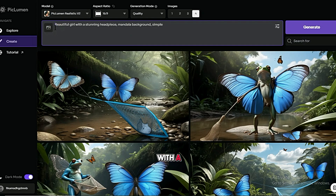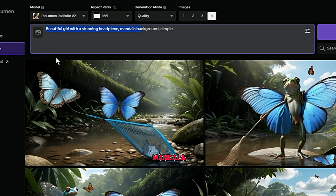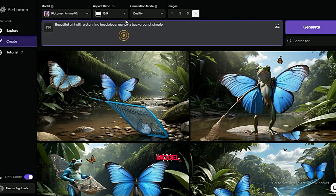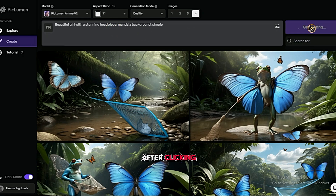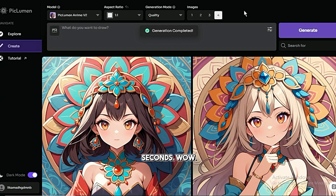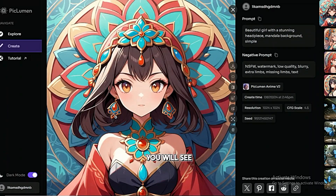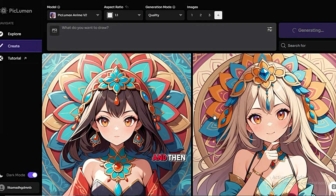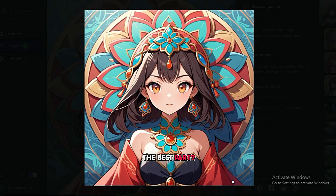Let's try another prompt with a different model. This time the prompt is: beautiful girl with a stunning headpiece, mandala background, simple. I'll use the Piclumen anime model, select a square one by one ratio, and keep the other settings the same. After clicking Generate, the images appear within seconds. Wow, these are beautifully crafted. When you click on the image you like, you'll see options to Download, Remix, Remove Background, Upscale, Inpaint, Expand, and Delete. Pick your favorite, upscale it, and then download it. The best part? No watermarks.